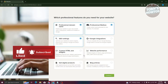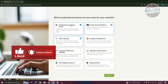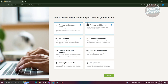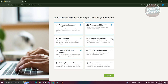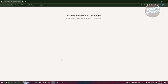Now it's going to ask which profile features you need for your website. You can select whatever options you need here. For example, I want to include custom HTML widgets and also Google integrations. From here, let's click on Continue.